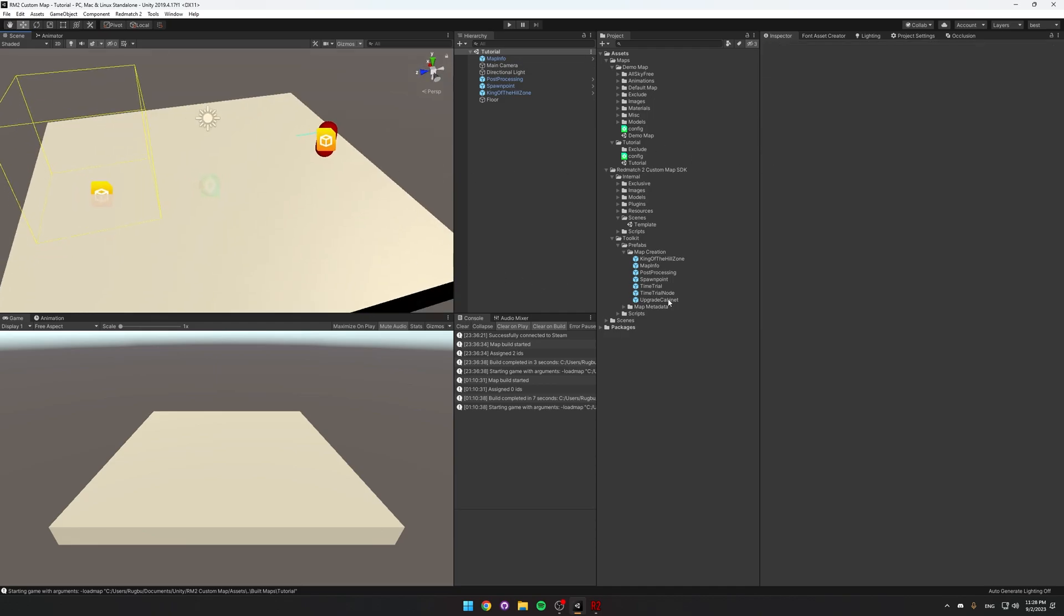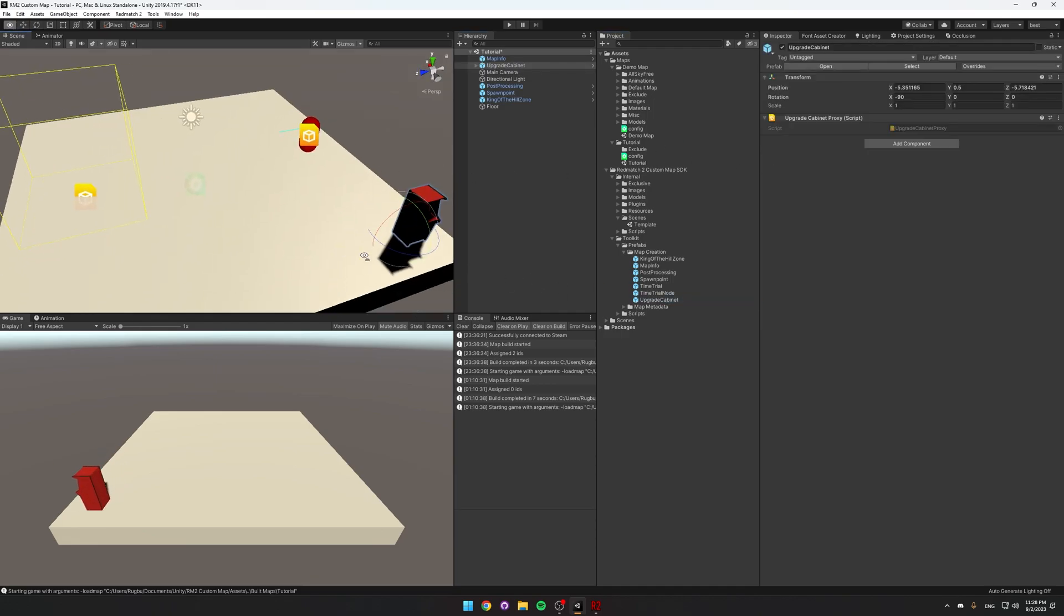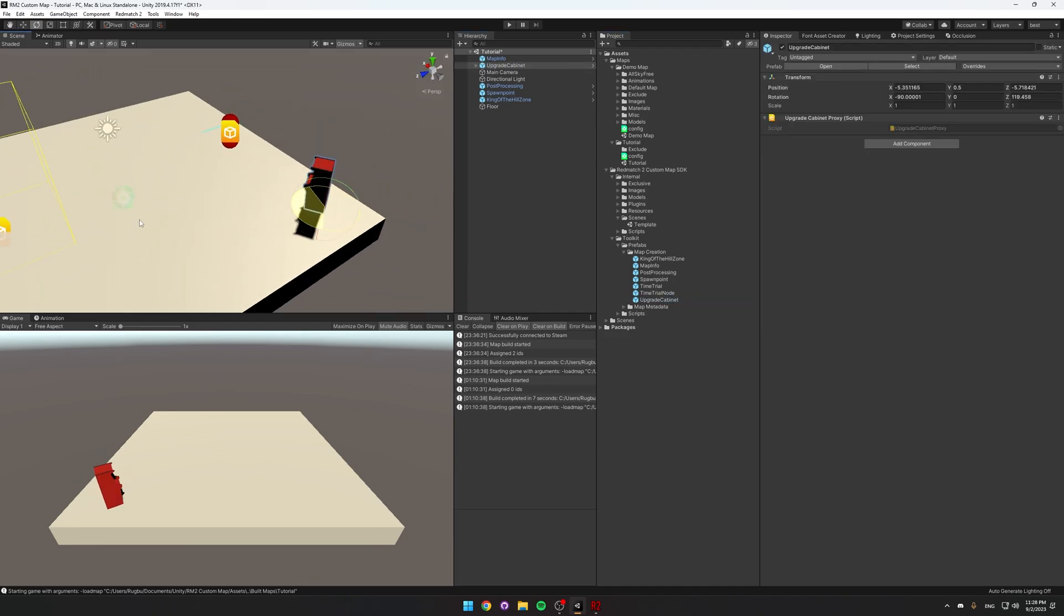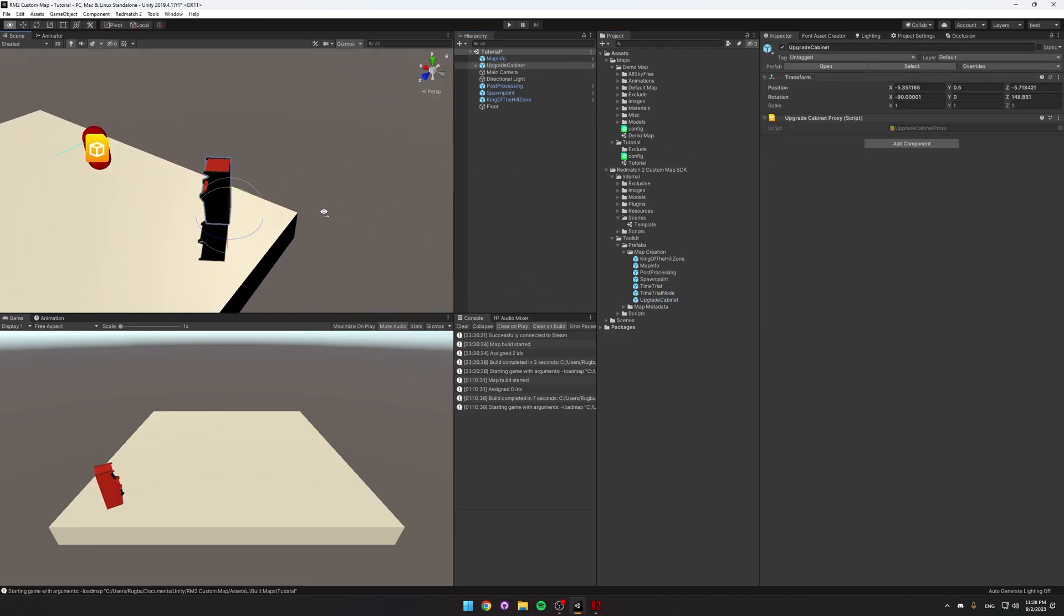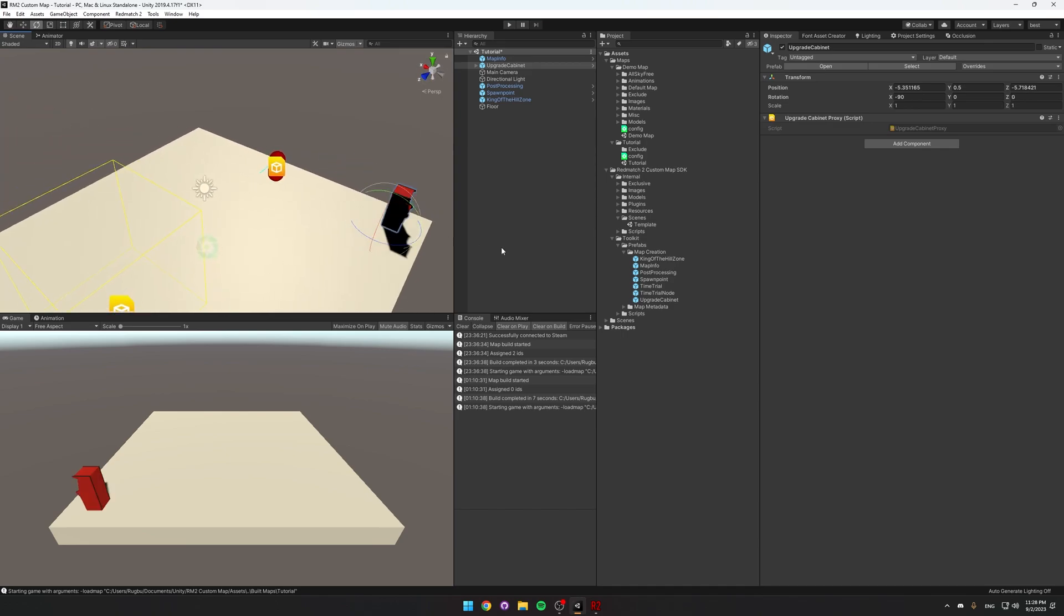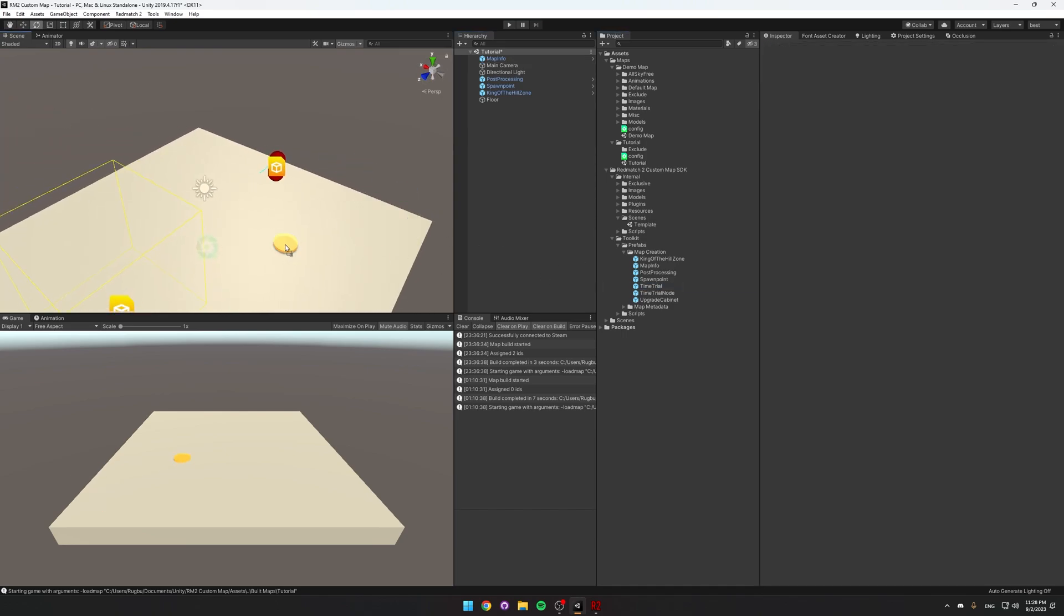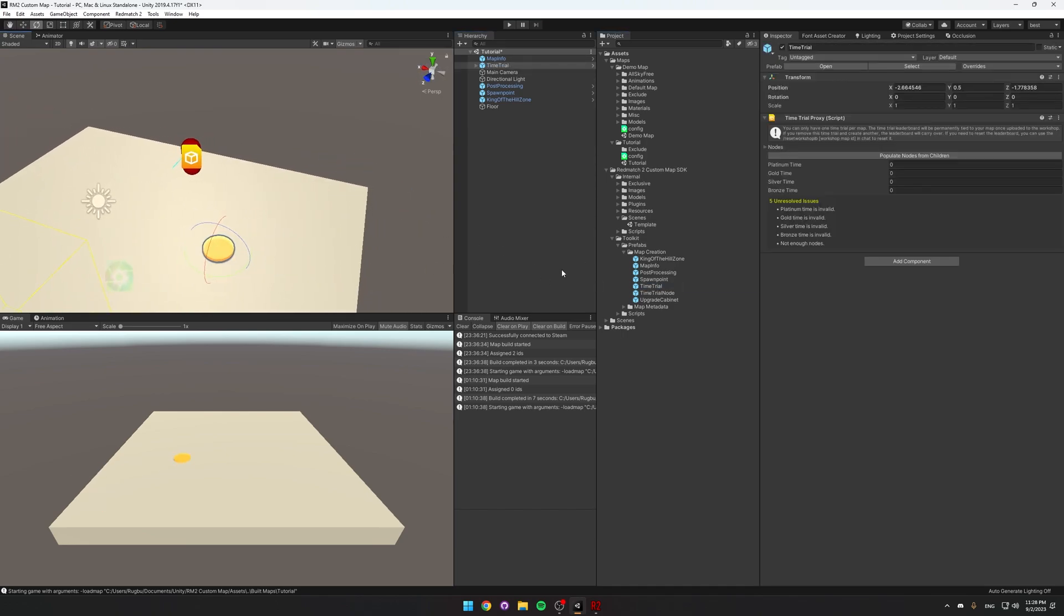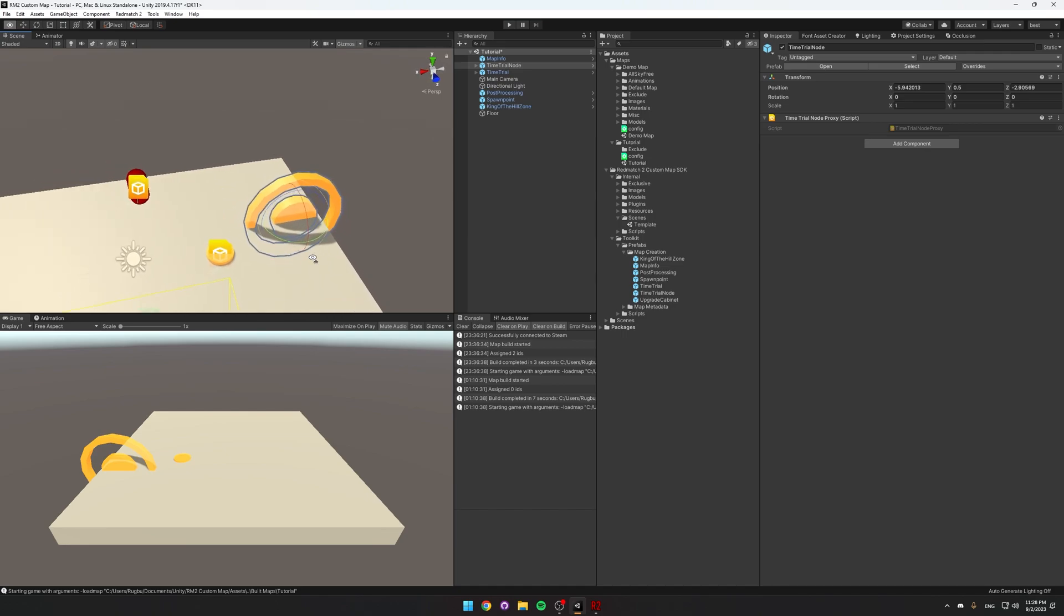There's also upgrade cabinets, where you can go upgrade your stats, as well as time trials. You can make your own time trials if you want.